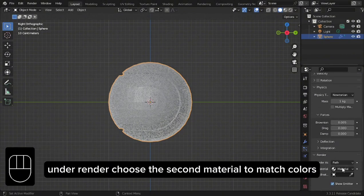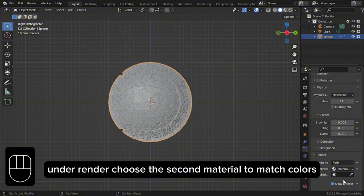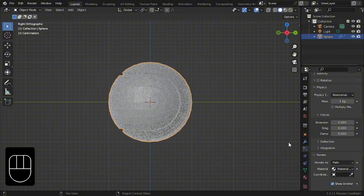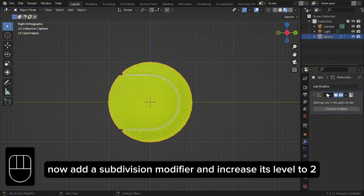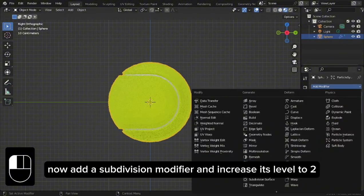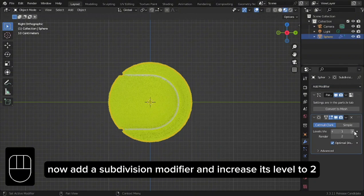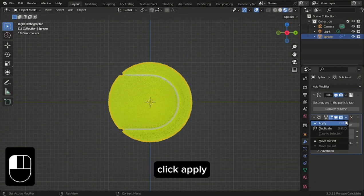Under Rendered, choose the second material to match colors. Now add a subdivision modifier and increase its level to 2. Click Apply.